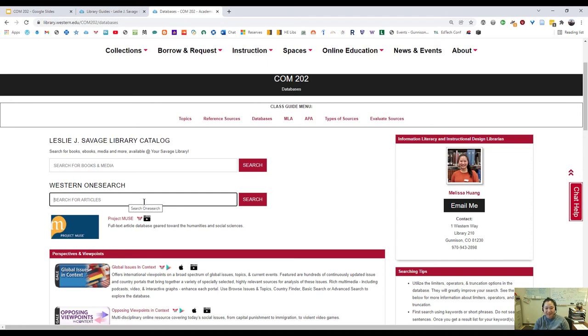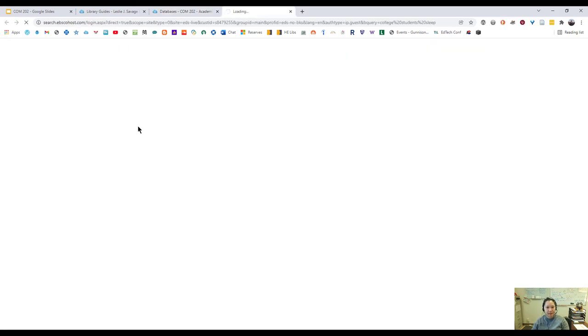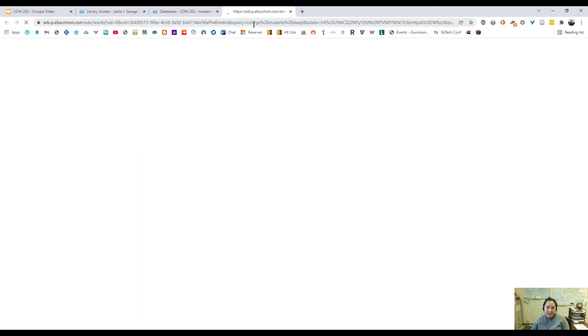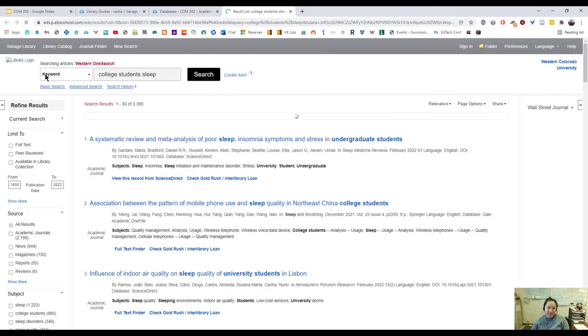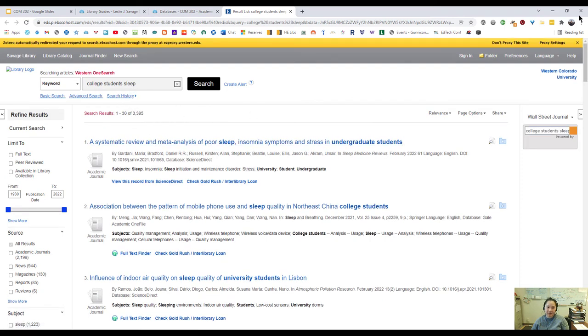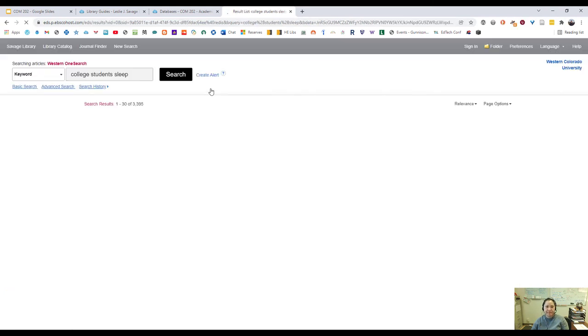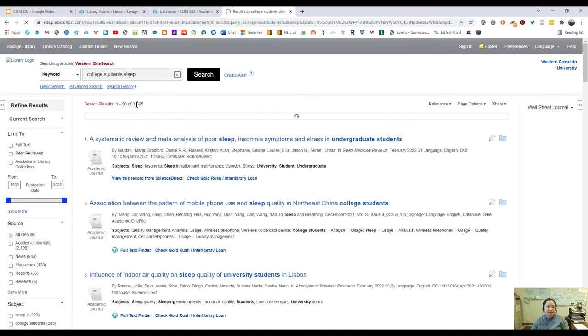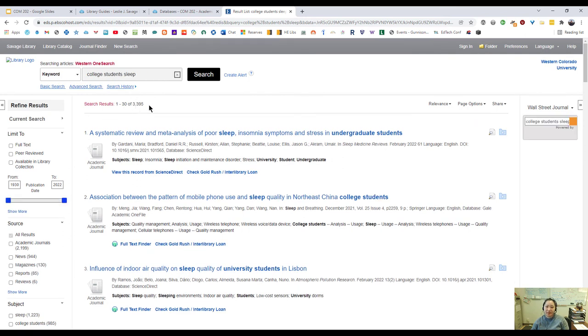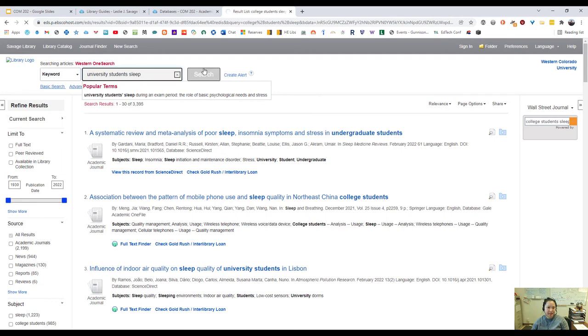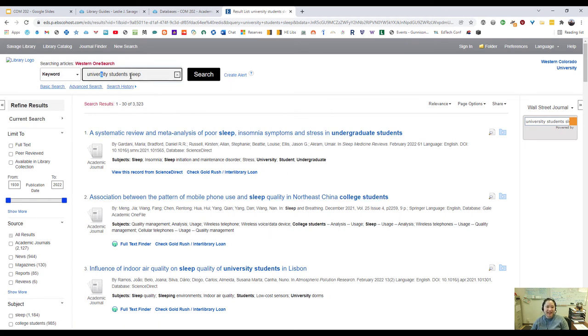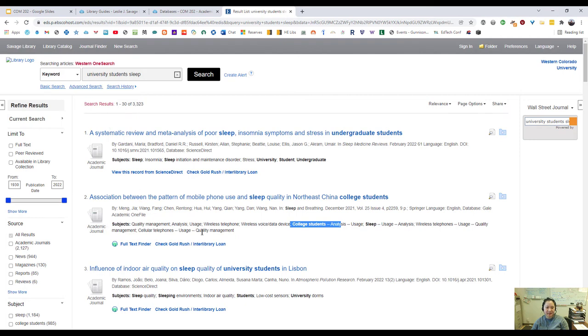Let's look for college students and sleep just to start us off. This is giving me 3,395 results, but for college students and sleep, what if I did university students and sleep? 3,395 turns into 3,323. So these are different results. Some of them may have some overlap here if the authors have put in college versus university in the subject lines, but this isn't always going to be true.